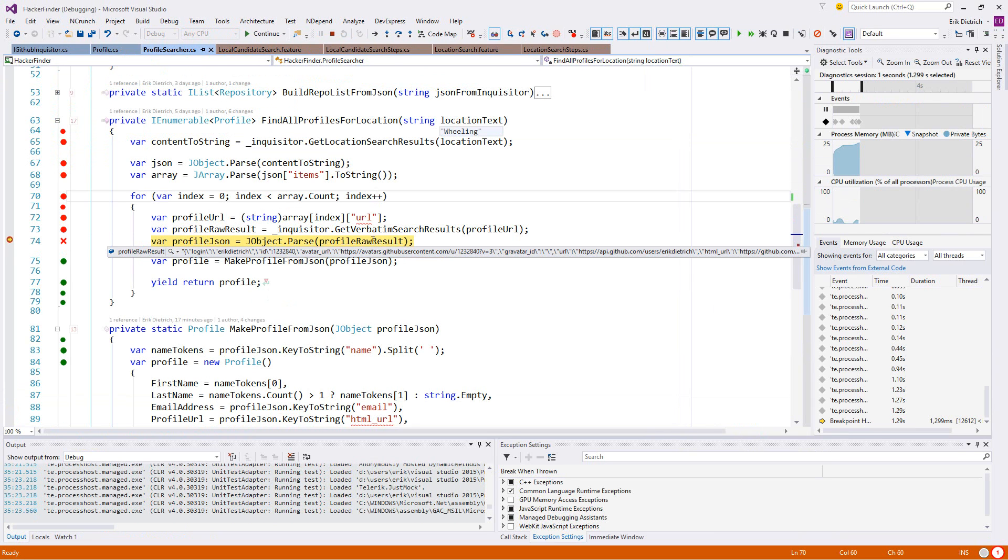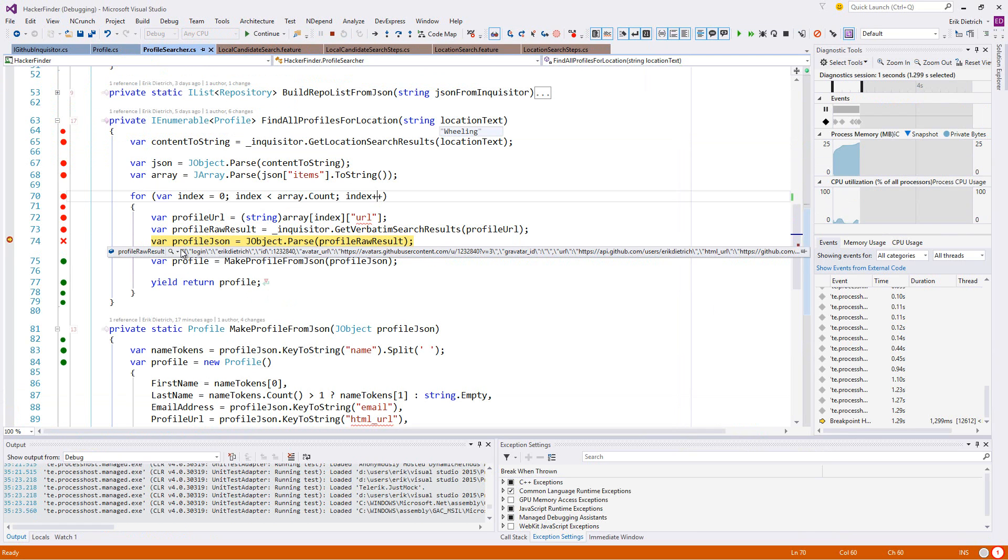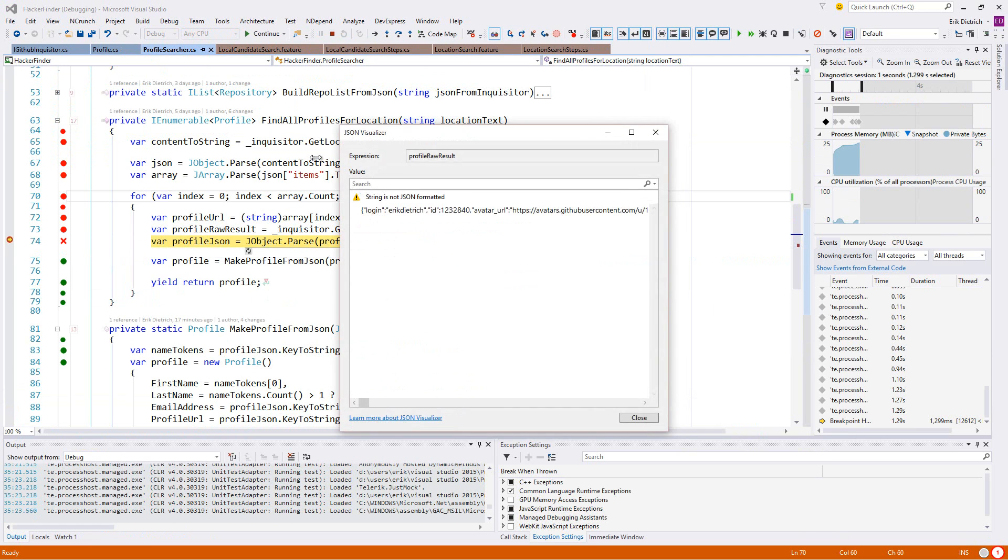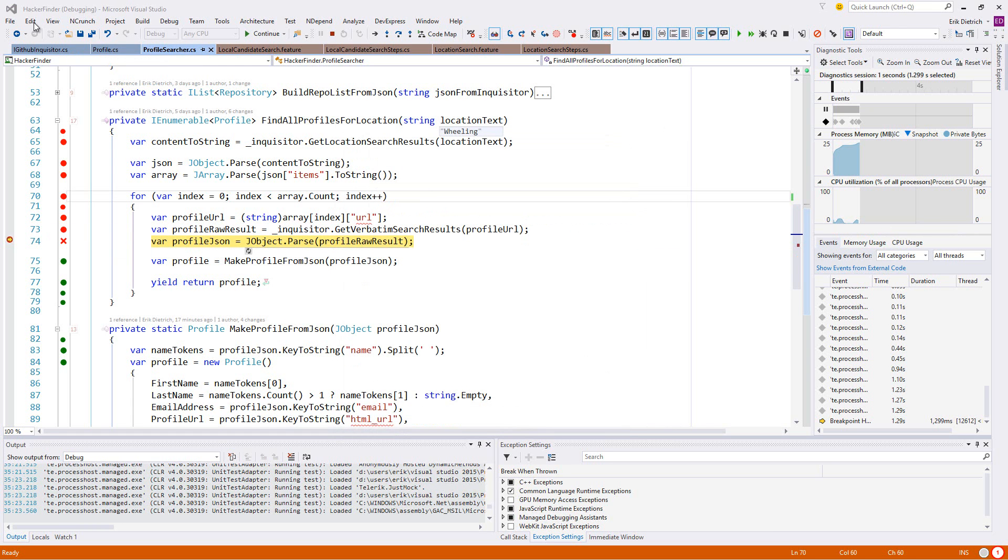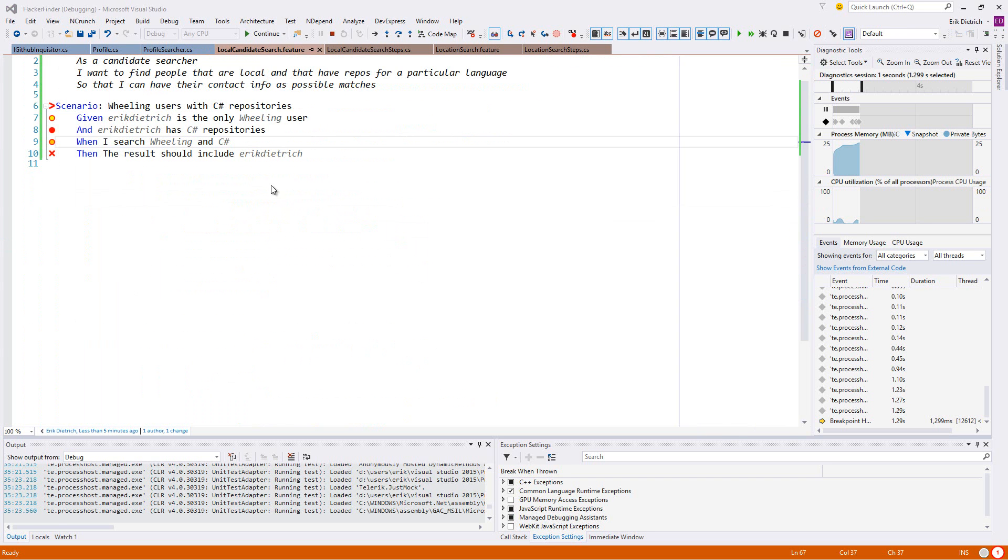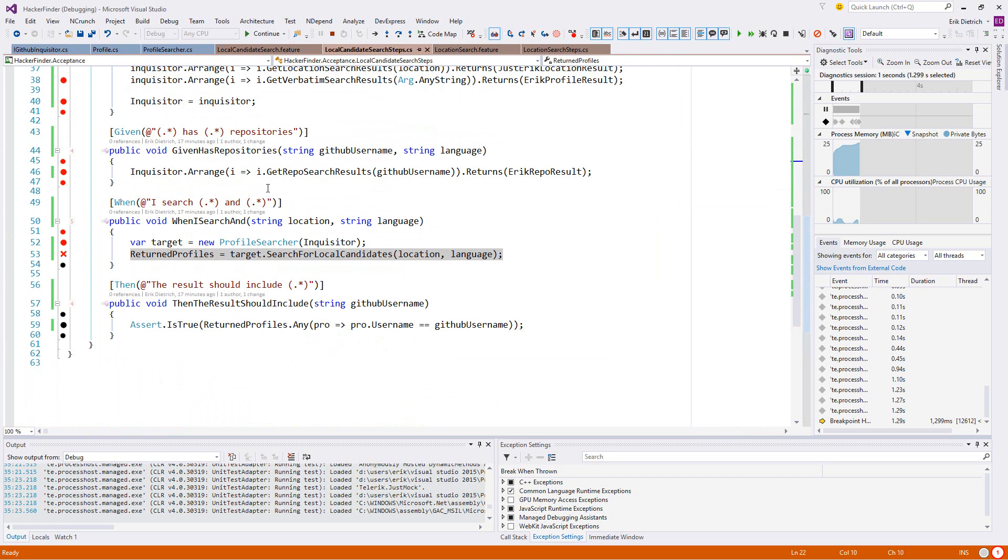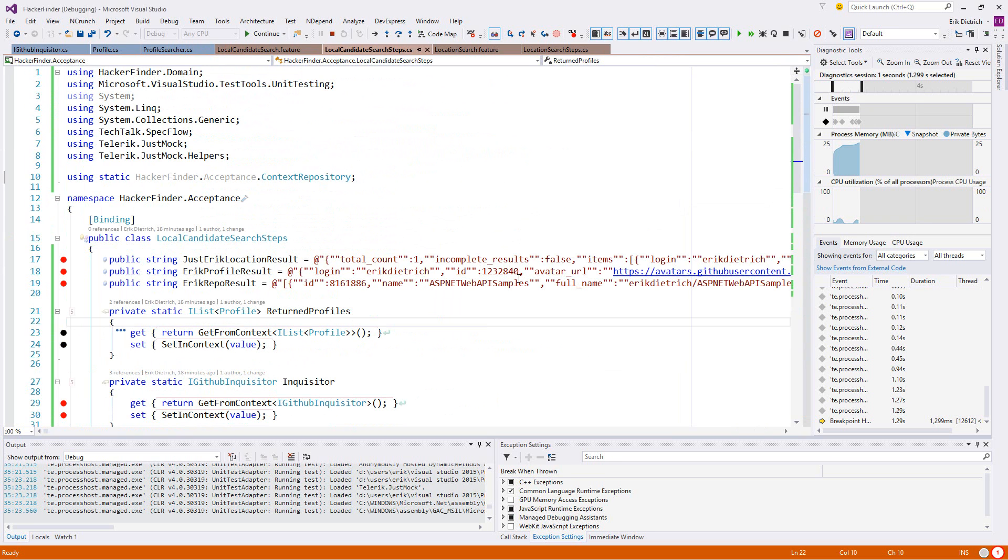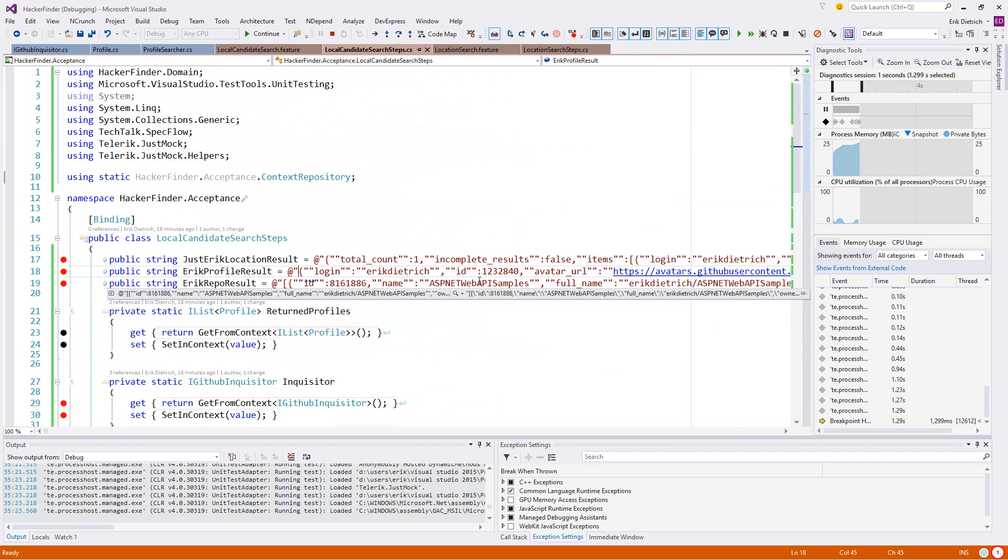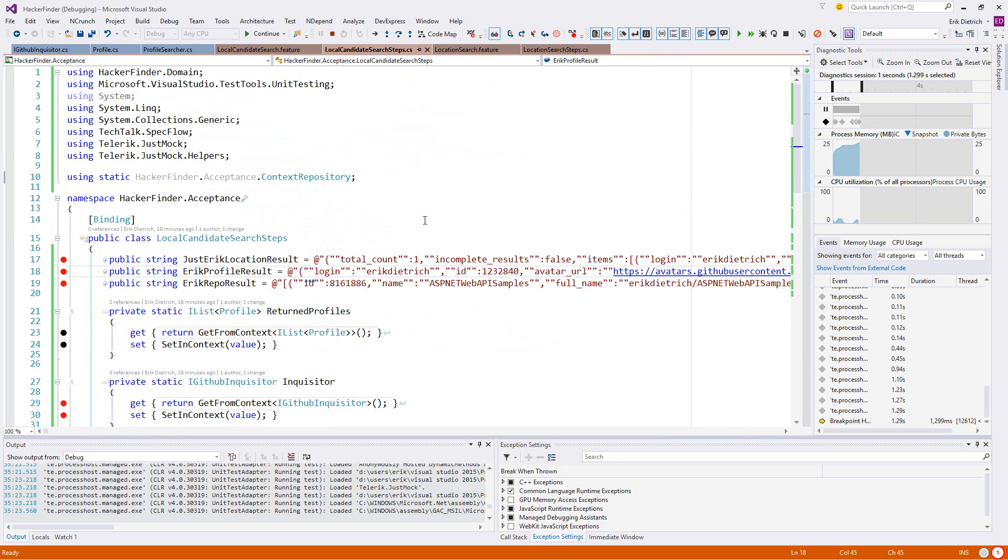I don't understand what I'm looking at. Public repos - that looks like me. I don't know what all that knight deal stuff is. So it doesn't like something about the Eric profile result. Well, luckily we've only got one feature. Let's step through and debug and see if we can tell what's happening.